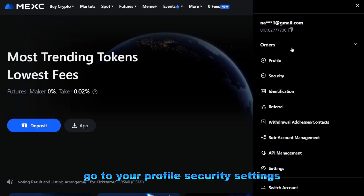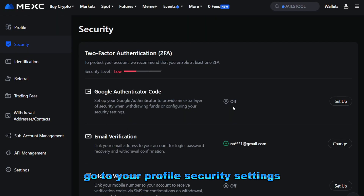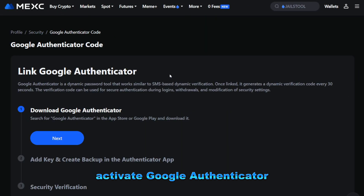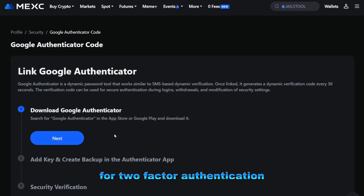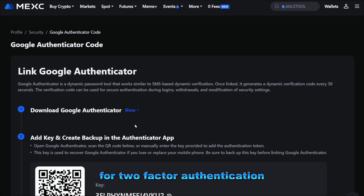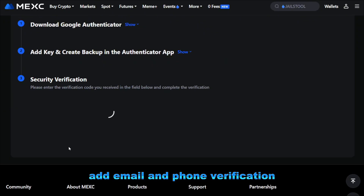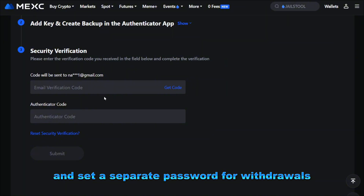Go to your profile security settings, activate Google Authenticator for two-factor authentication, add email and phone verification, and set a separate password for withdrawals.